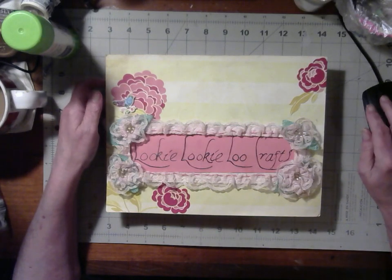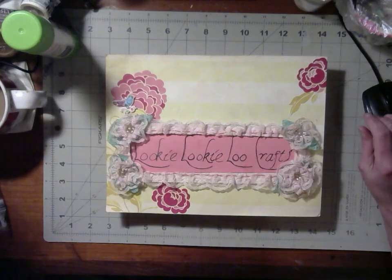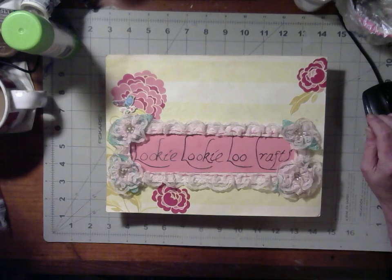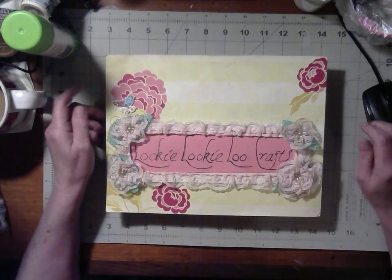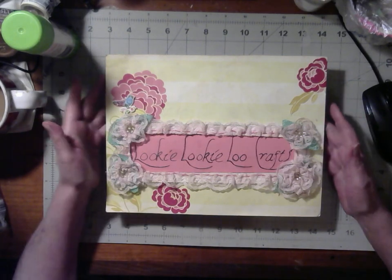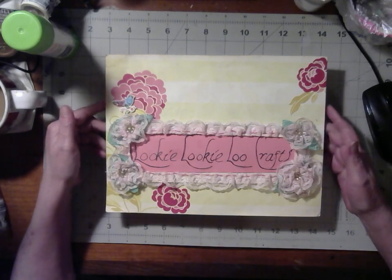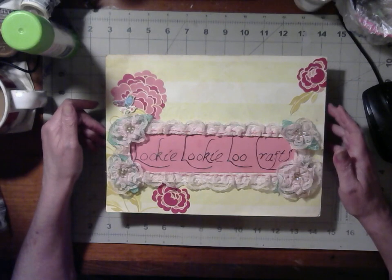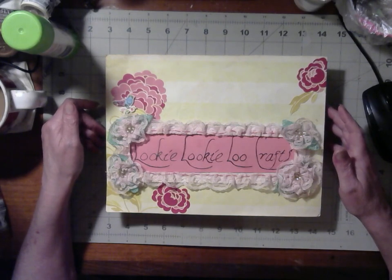Hello and welcome to Looky Looky Lou Crafts. I'm Candice and today's intro sign was created by Nona Grace. Thank you Nona Grace.